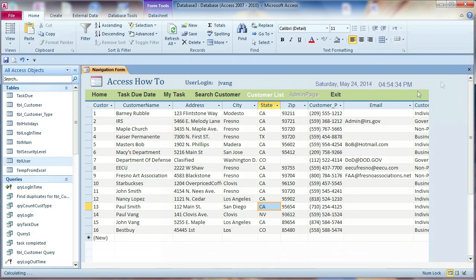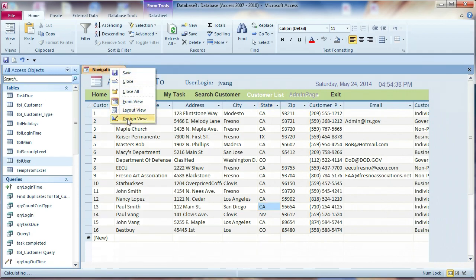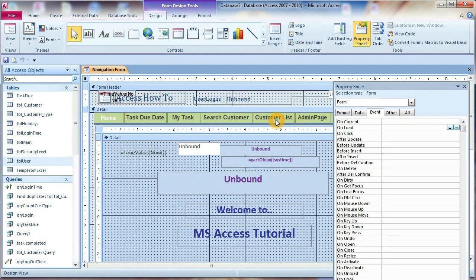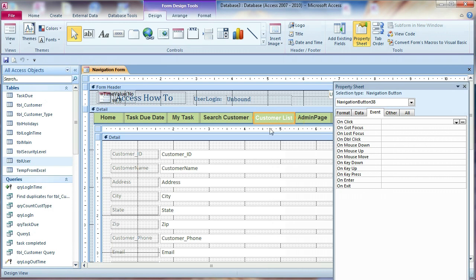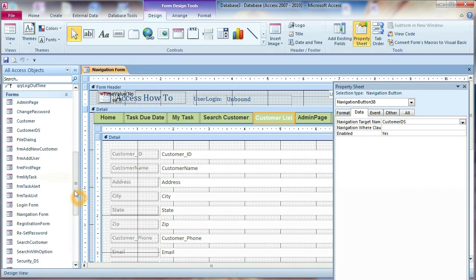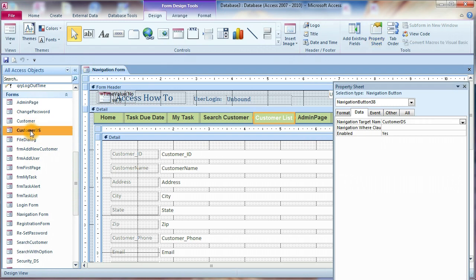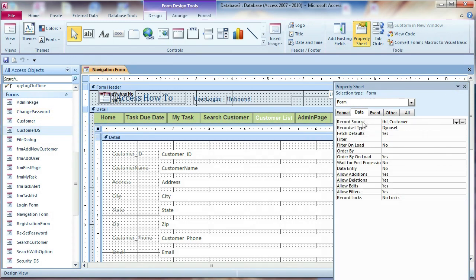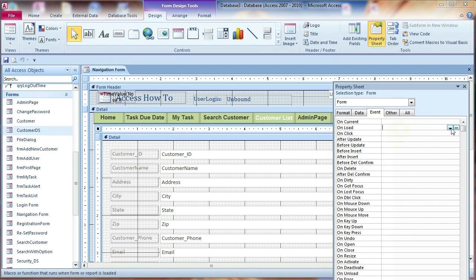Okay, follow me, I will show you how to do that. We go to the design view. The customer list button here — the data target name is the customer DS form. When we go check over here, which is this one, we can do it here. Go to the load event of this form.